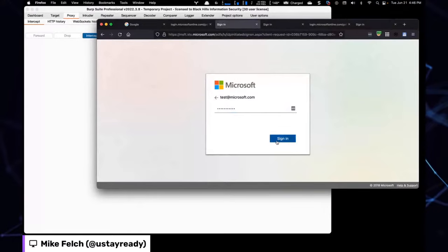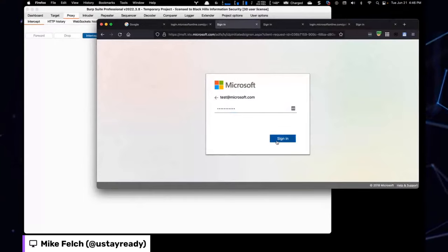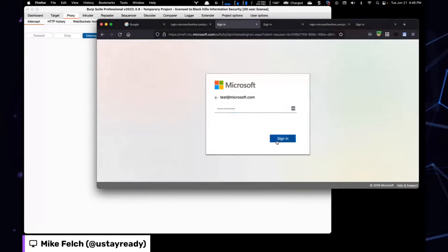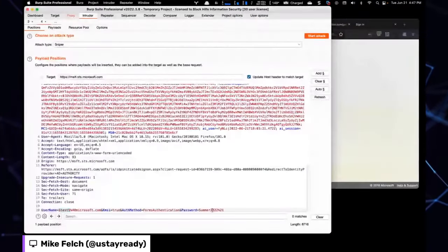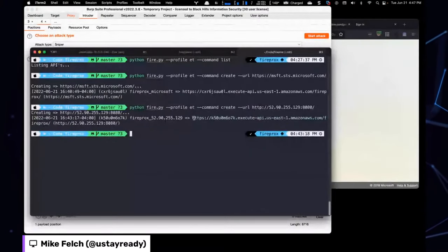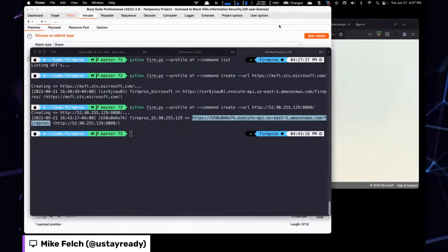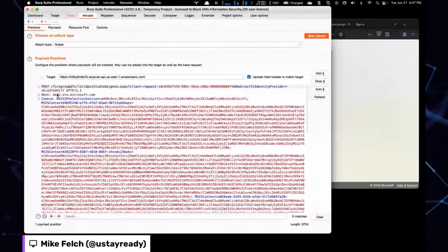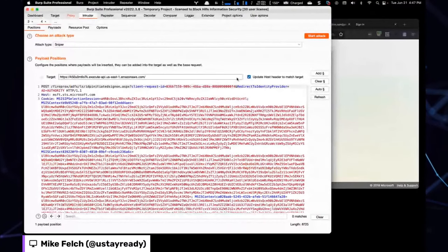We take this intercepted request and send it to Burp Intruder. In Intruder, clear all the default payload markers — we only care about marking the username field, since we're password spraying with one fixed password. Add a payload marker to the username. Critically, swap out the target URL for your Fireprox proxy URL so IP rotation kicks in, and update the Host header to match the real target.